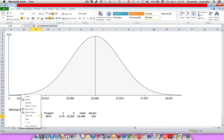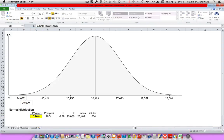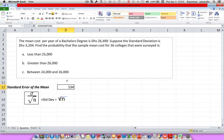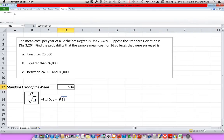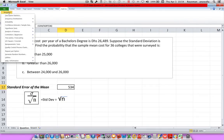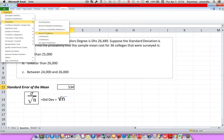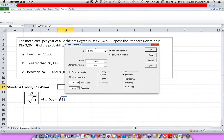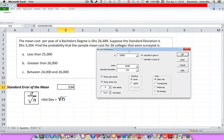I'll save this worksheet as A and let's go on and do B. For the next one, I want to know the probability that the tuition would be greater than 26,000. So let's go back to Add-ins, MegaStat, Probability, and Normal Probability. Now we know our mean and standard deviation will be exactly the same — our standard deviation is our standard error of the mean, 534.